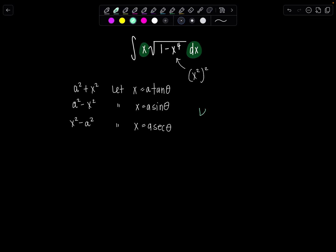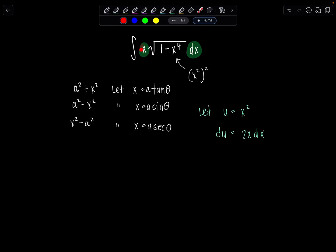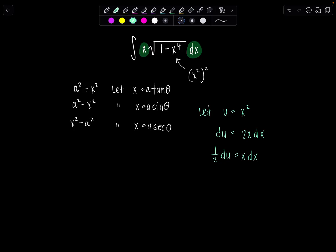We're going to let u equal x squared. Then du is 2x dx. And that's almost exactly what I have — I just need to get rid of this 2. So ½ du is x dx.